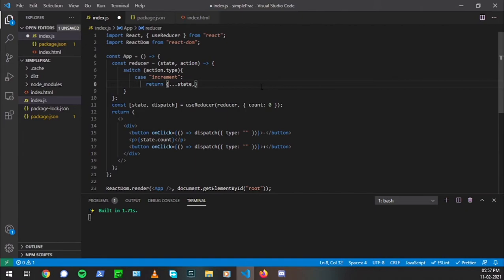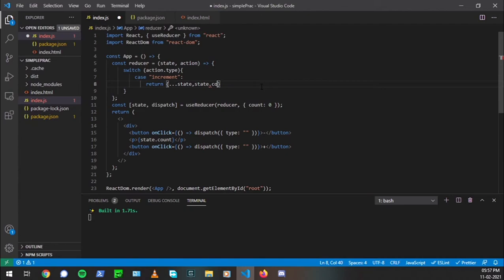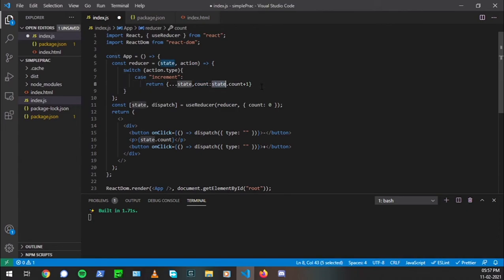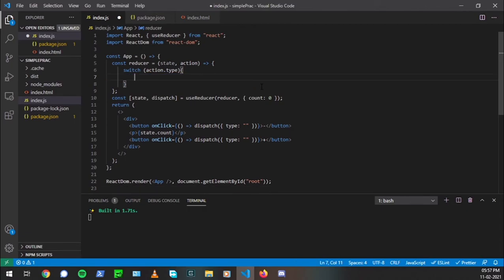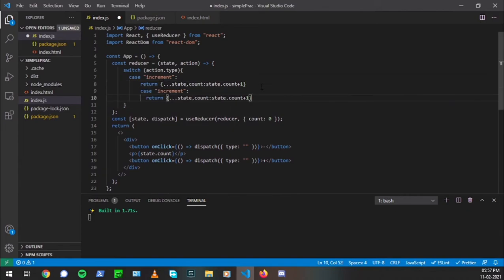So here we have action.type. Now in this we'll have different cases. The case one will be for increment and what it will return is the state and what we need to do is add plus one to the previous state's count. So state.count plus one. Since it's a prop, it's the value for count. So count, which is equal to state.count plus one. The same thing goes for decrement, but instead of increasing one, we'll be decreasing one.